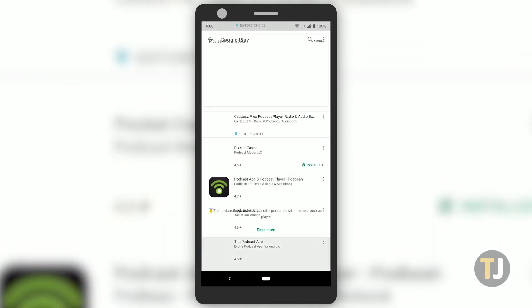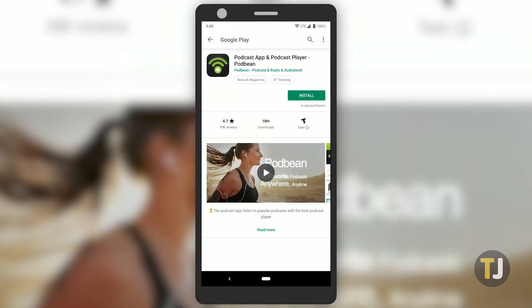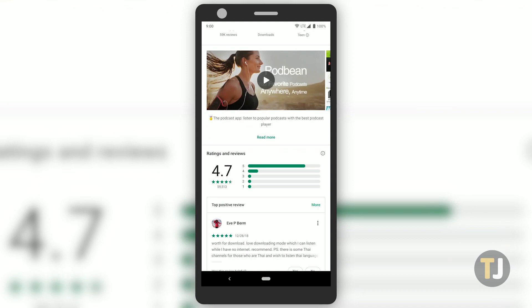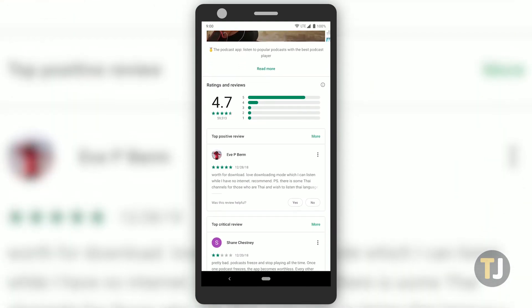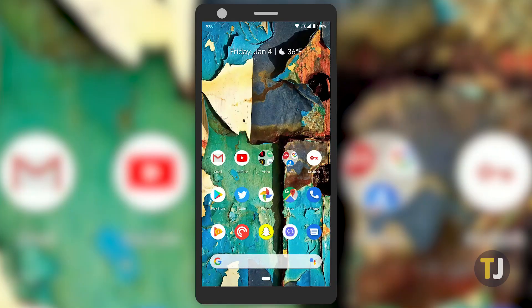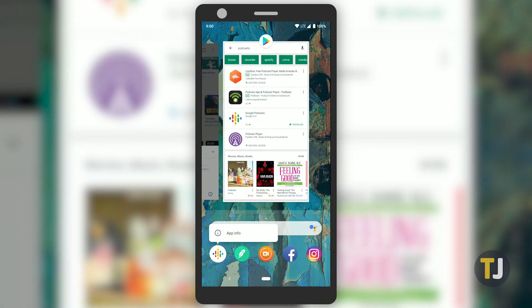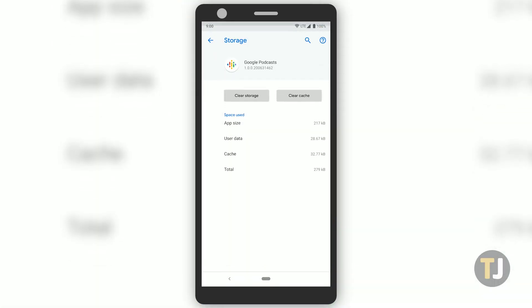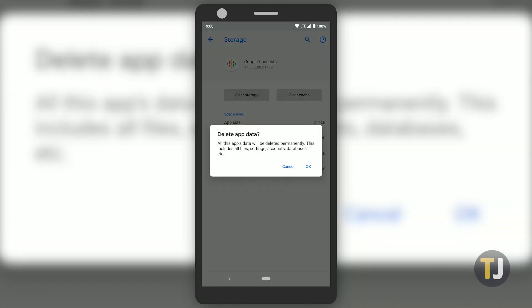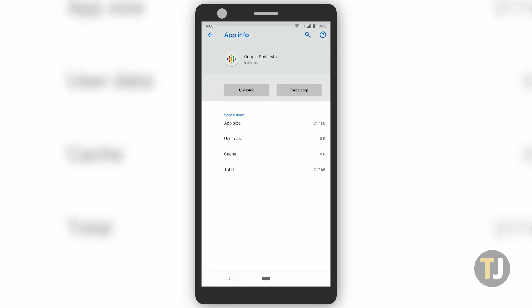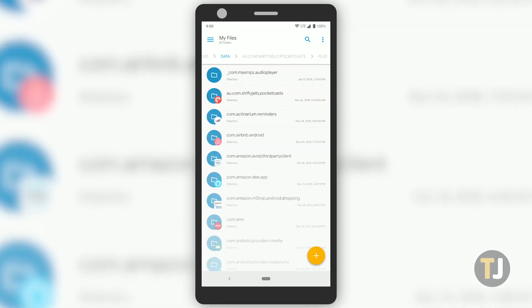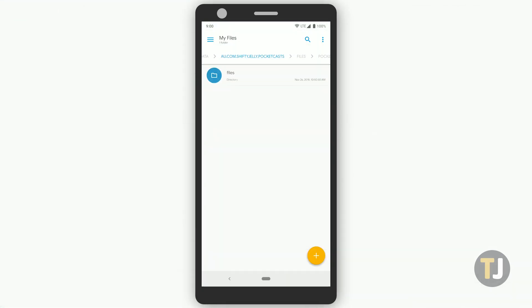For most users, the easiest way to delete all your podcasts from your Android device is to dive into the storage settings of your phone and find your podcast app. Select Clear Storage from your list of options and Android will clear out your downloaded podcasts.